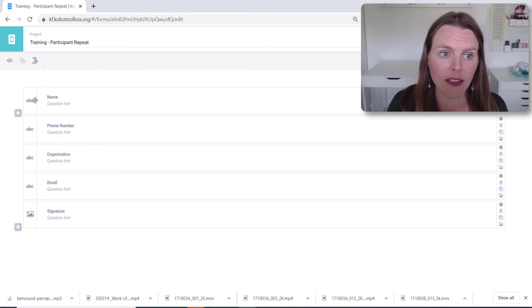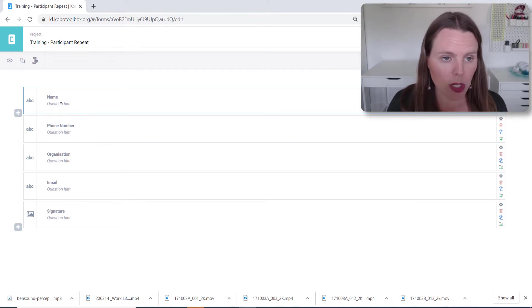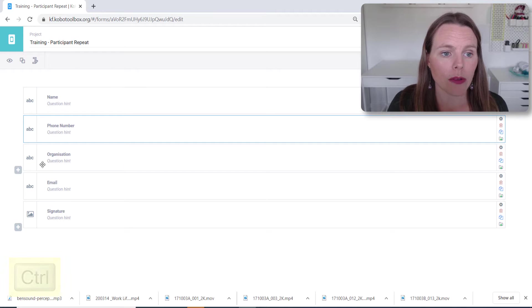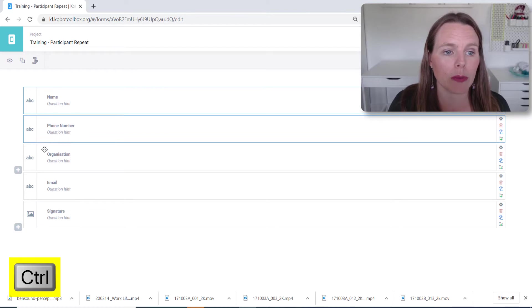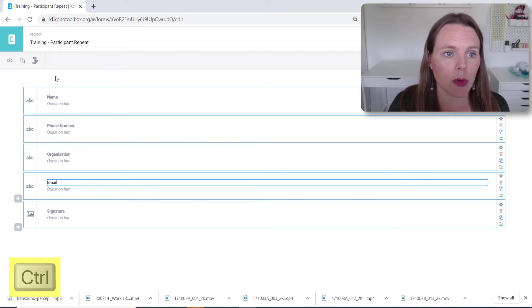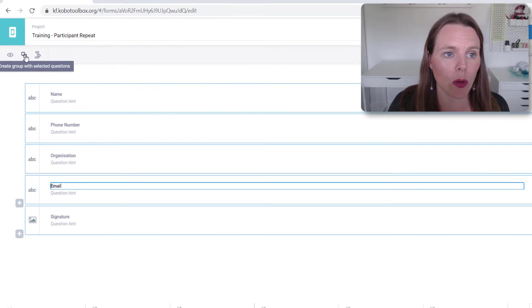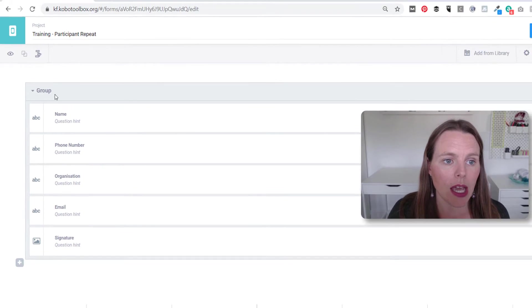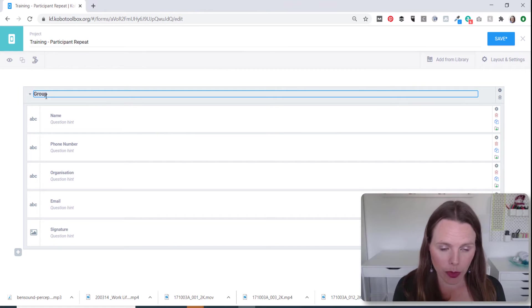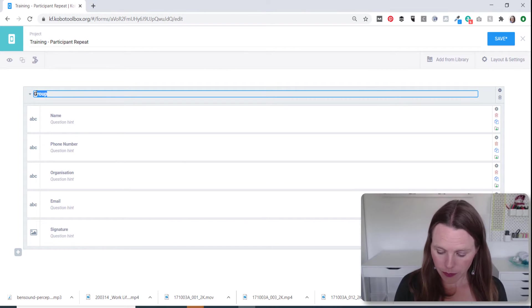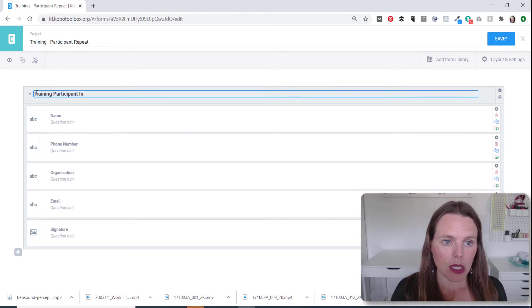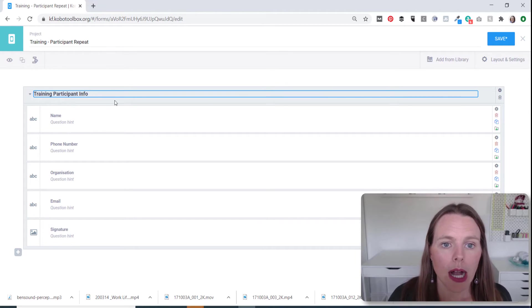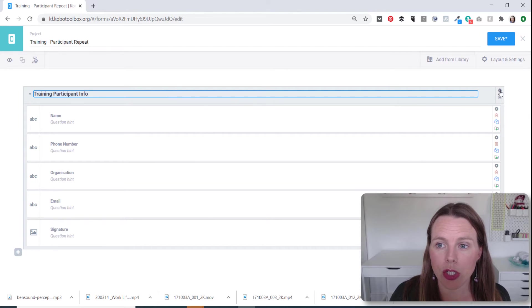Once you've created these questions, the next thing we want to do is put them in a group. So I'm clicking on the first one, holding down the control key on my computer and clicking all of the questions. And I'm going to go up to the top and click on create group. So we've got the group. Let's just call this group training participant info. And what I want to do is I want to have all of these questions show up on the same page.